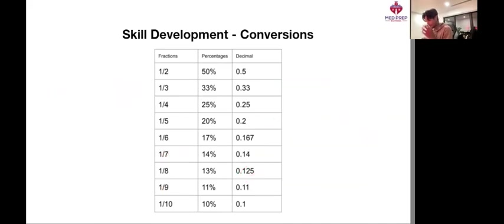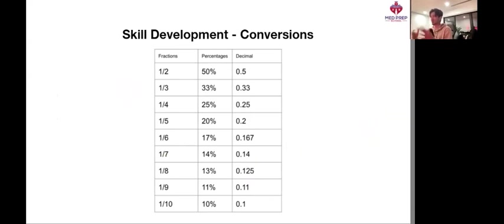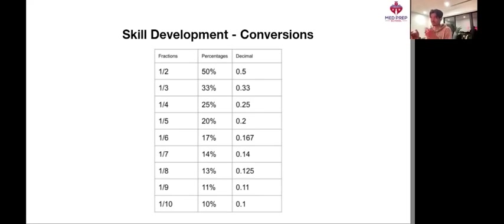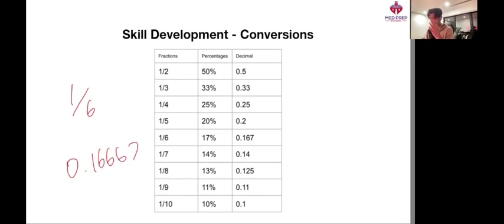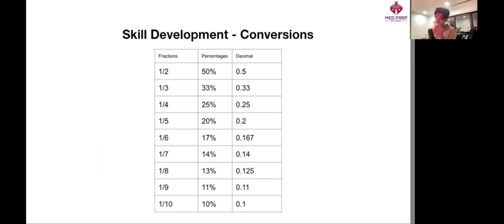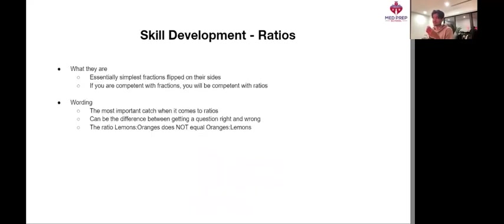And the benefit I really get from having this table in front of me or actually committing it to memory rather is that as soon as I see the fraction, say one sixth, I don't need to waste time putting this into the calculator and figuring out what it is. I know that it's this number pretty much. And you get some really good speed gains from that.